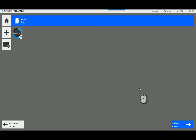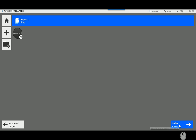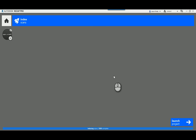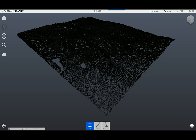Let's go ahead and import those files. It will process the data — depending on the size of the file, that will determine how fast it processes. Once it's done processing, I come over to the 'Index Scans' button, click on that, and it loads the project. Then I go ahead and launch the project, and there's my project.